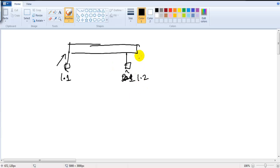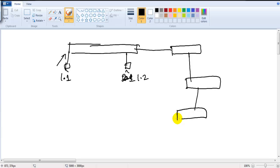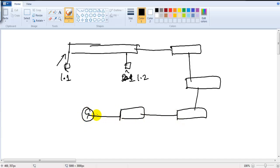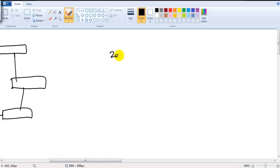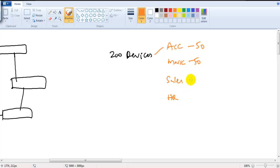Let's take an example: I have a network where I have multiple switches connected — a very big network — connecting to a router and from the router connecting to a LAN. Assume I have 200 devices connected in that LAN, across different departments: accounts, marketing, sales, and HR, with around 50 users in each department.